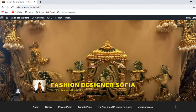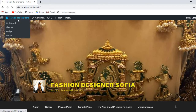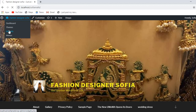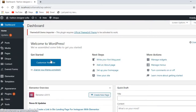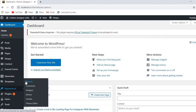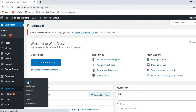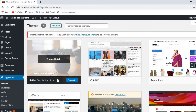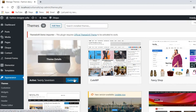If you want to change something, you just go on the Customize option and you can change everything. On the Appearance option and Theme Options, you can also change things from there. Just click on the Customize option.